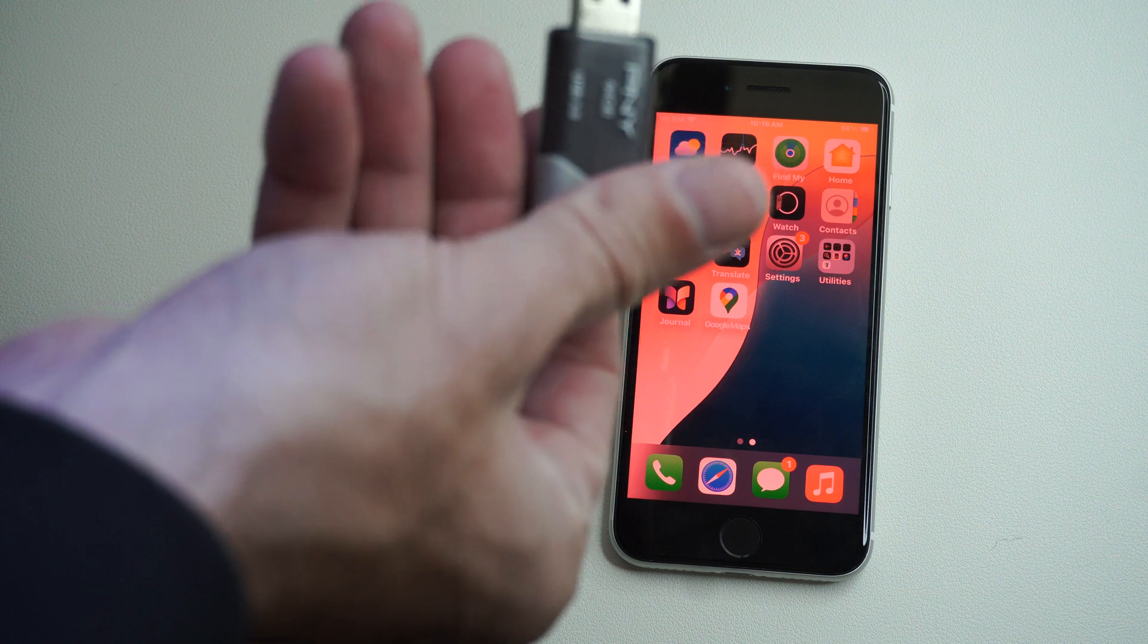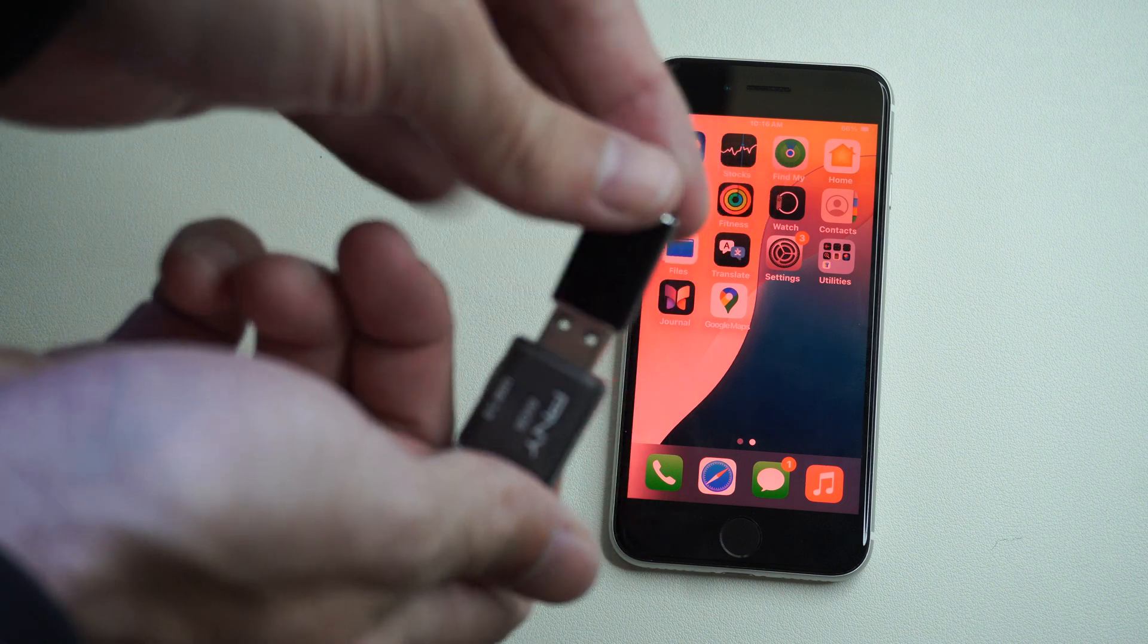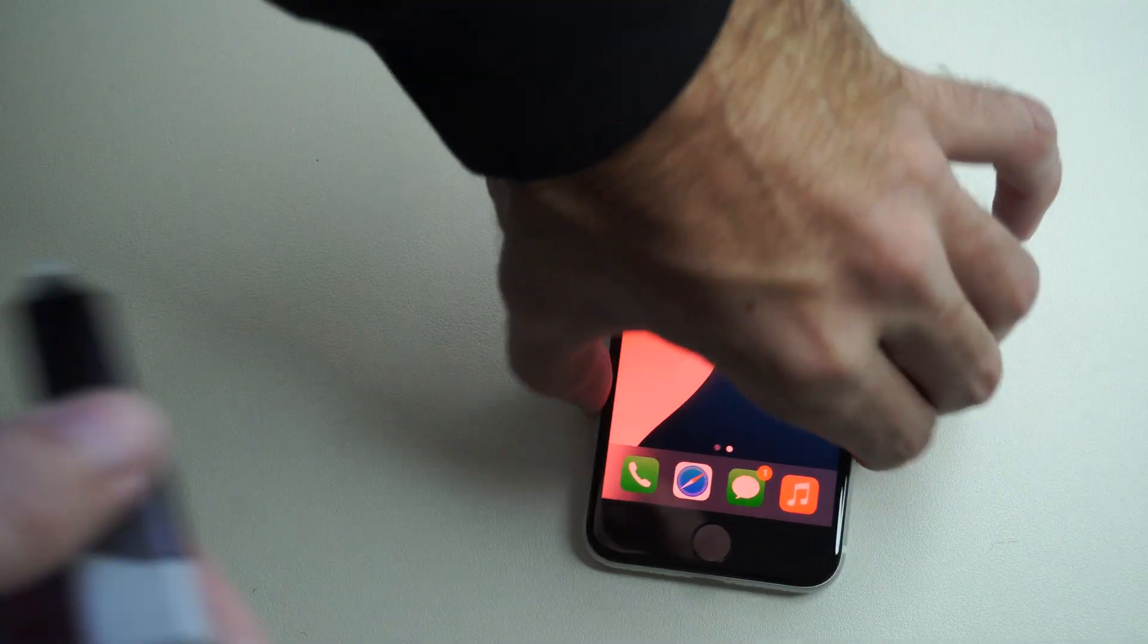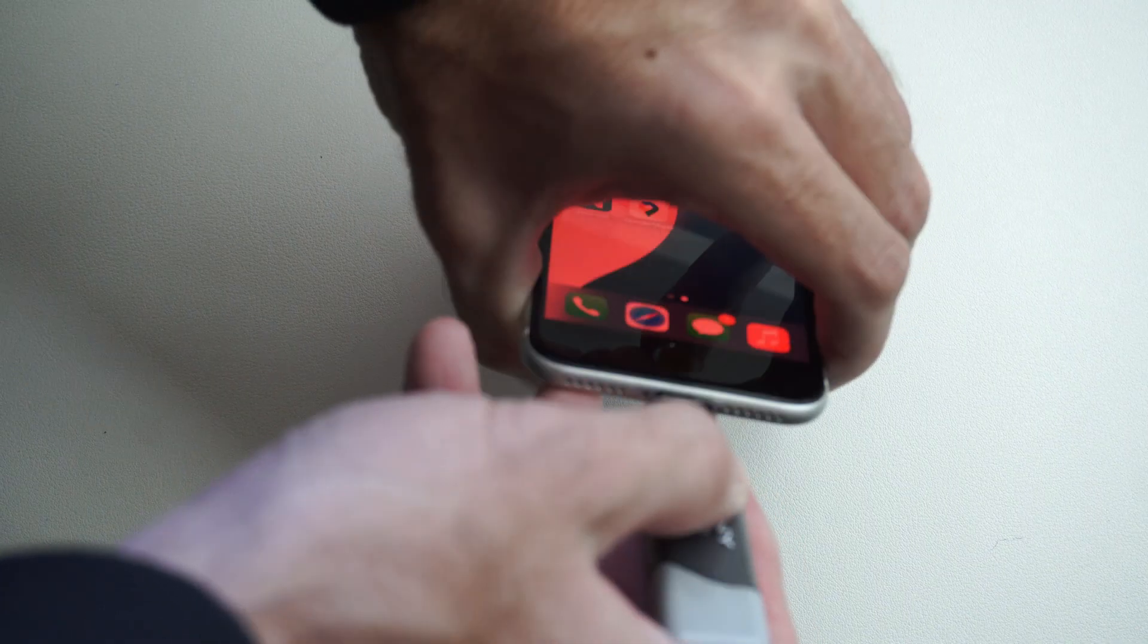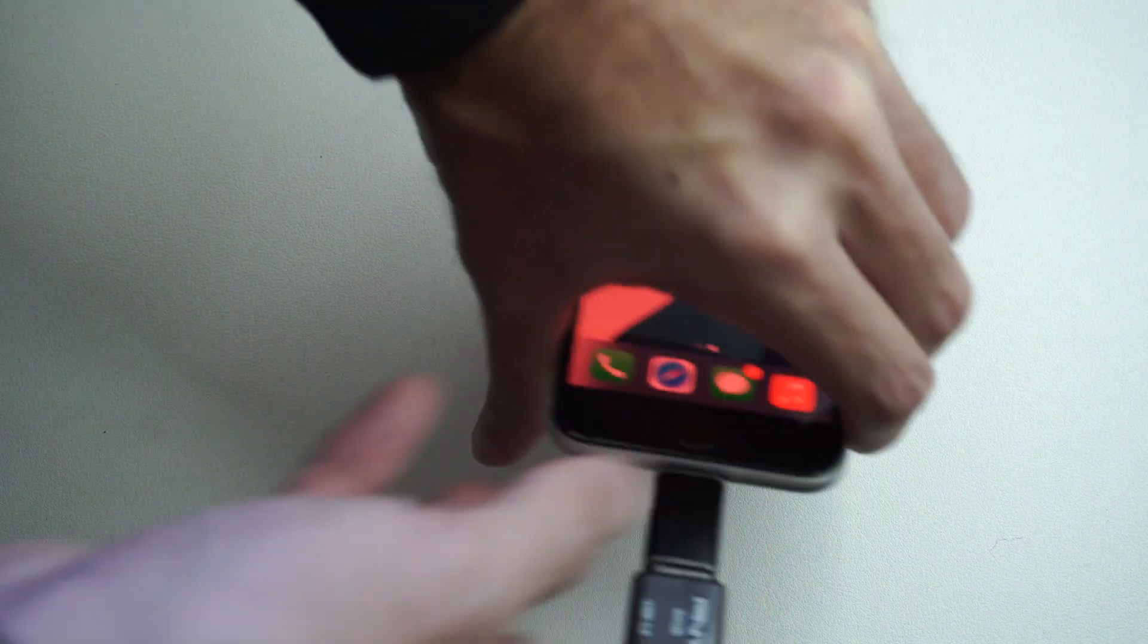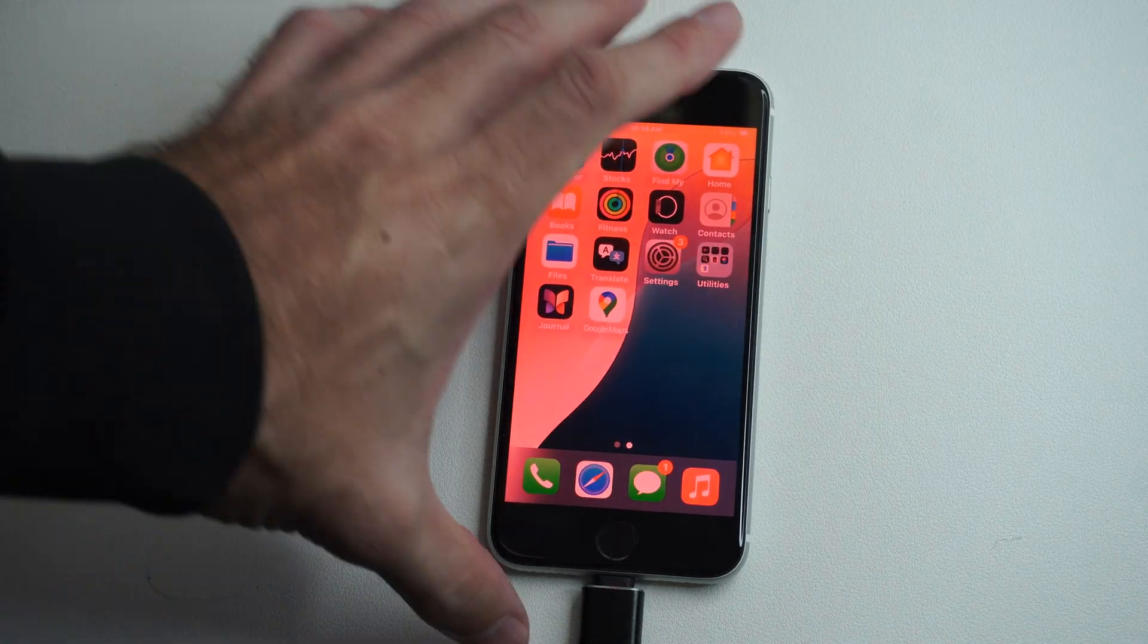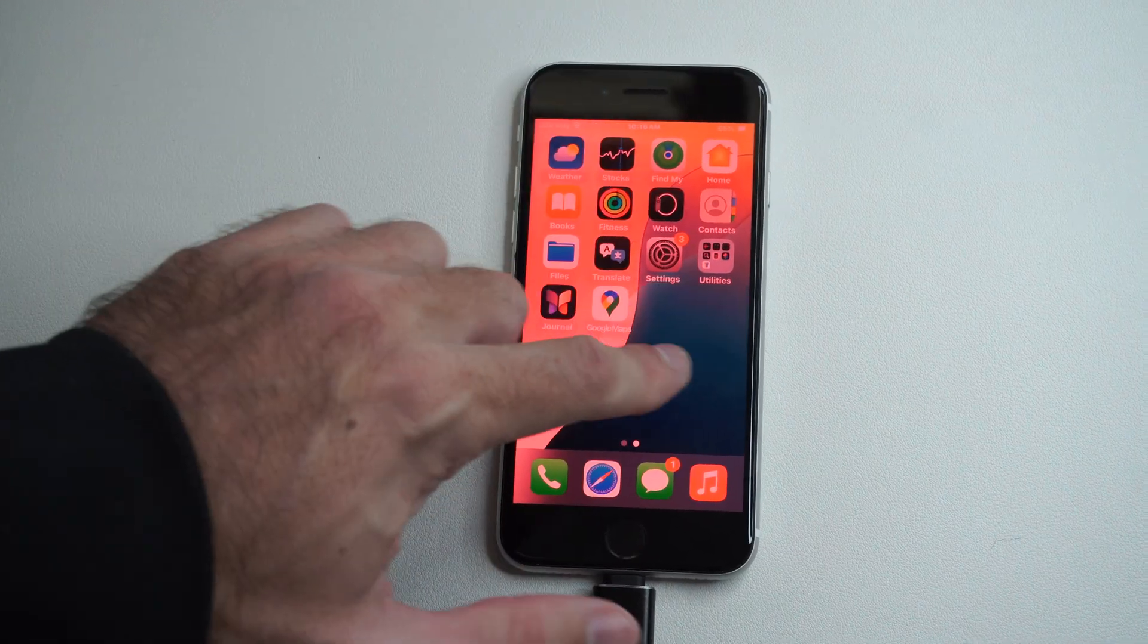Then I can plug in a USB device just like this. Once it plugs into my iPhone, I can go to Files and verify it's connected.